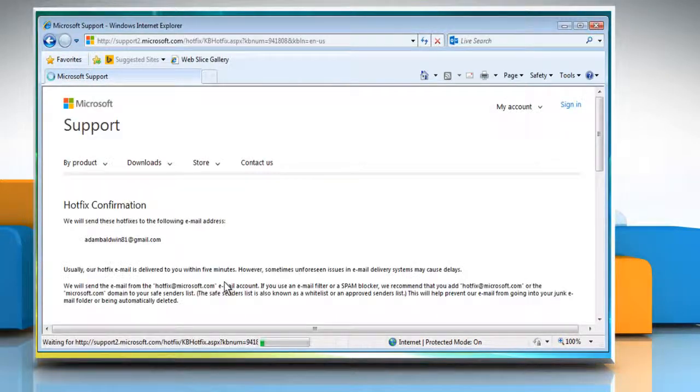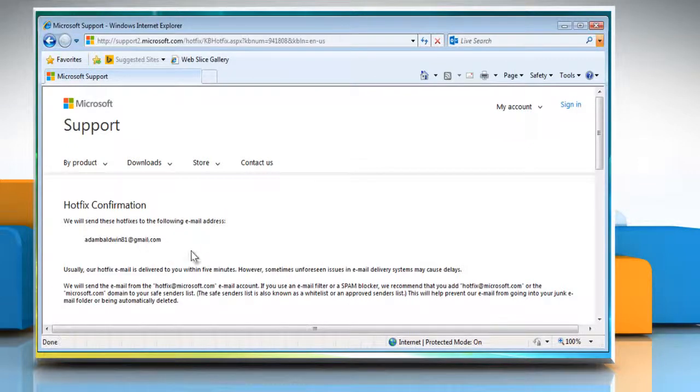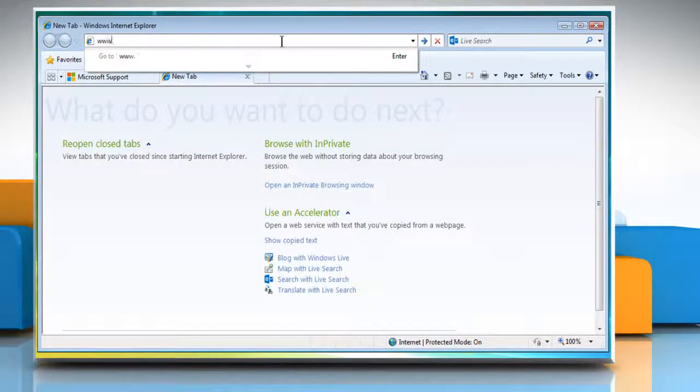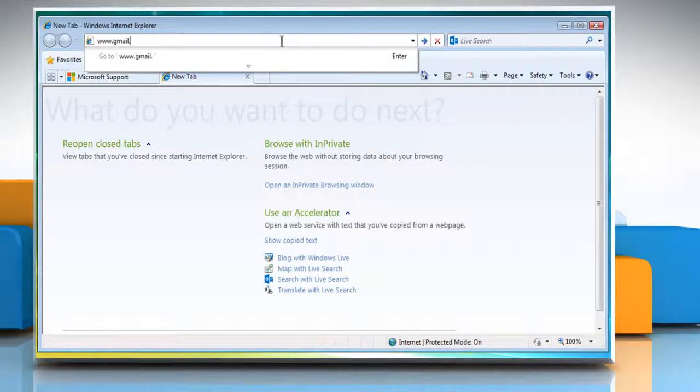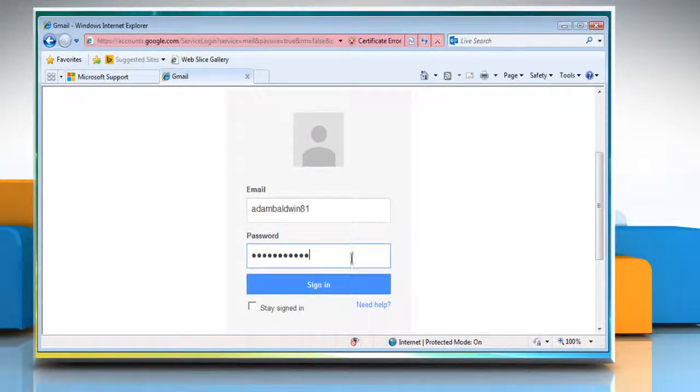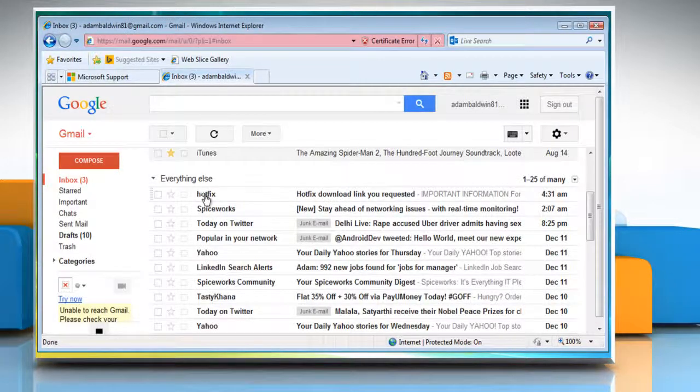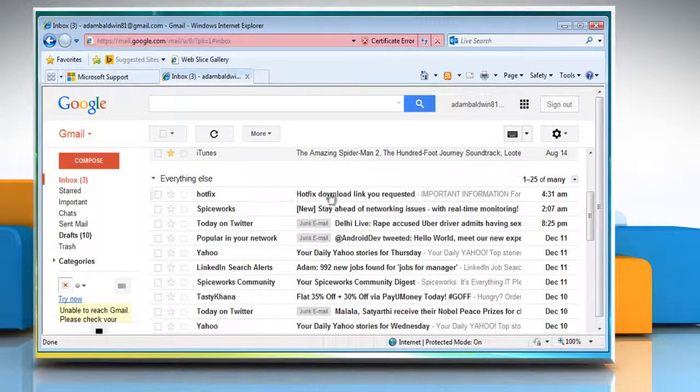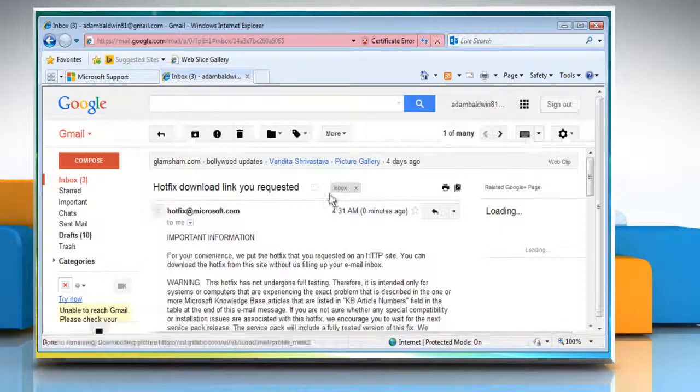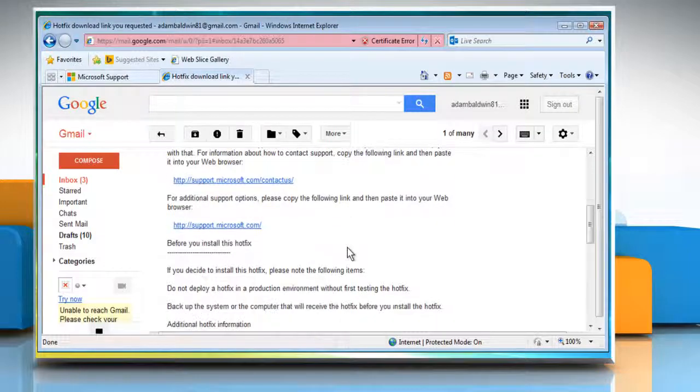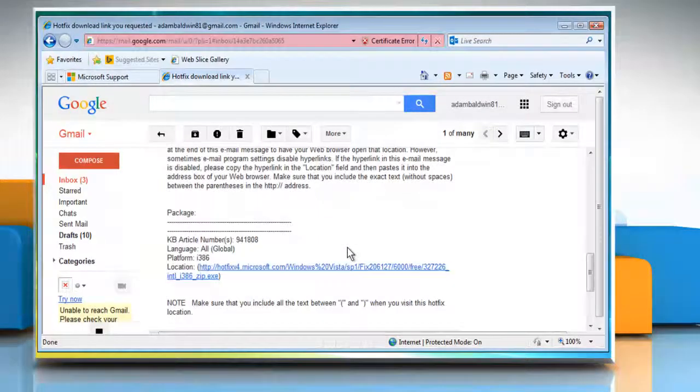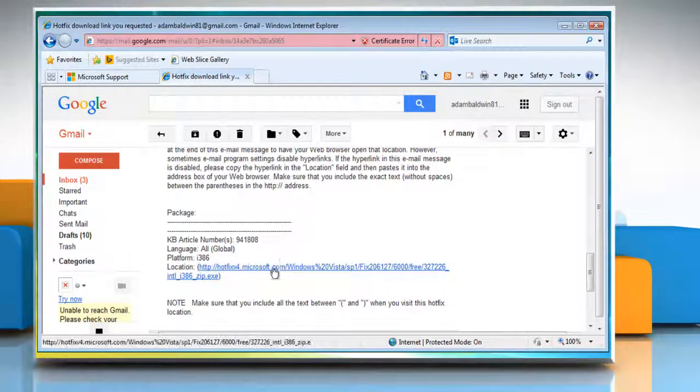You will receive an email on your email ID for hotfix confirmation. Now go to your email service provider's web page and then sign in to your email account. Open the email in which you received the hotfix download link. Find the download link and then click on it.